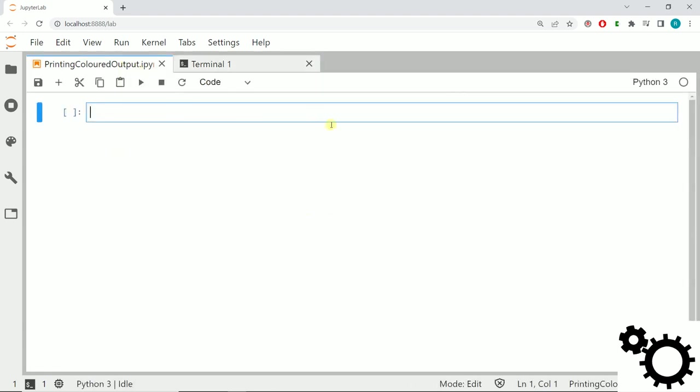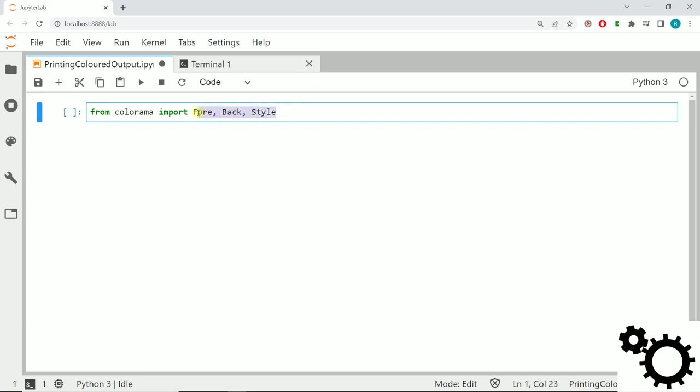Now I'm going to show you how to use it. First we need to import this library, so we will use from colorama import Fore, Back, and Style. These are the three commands we will use.